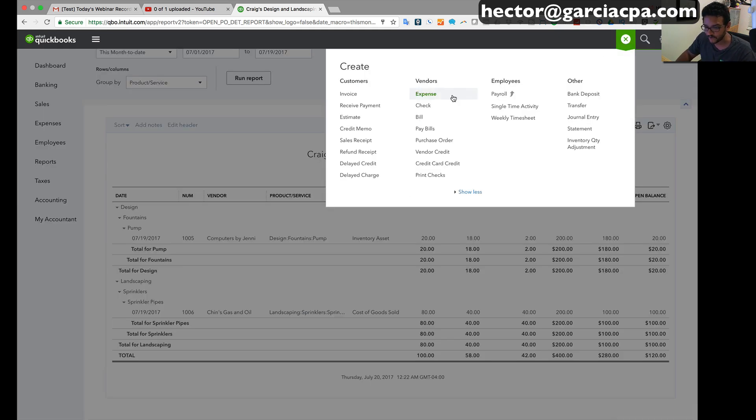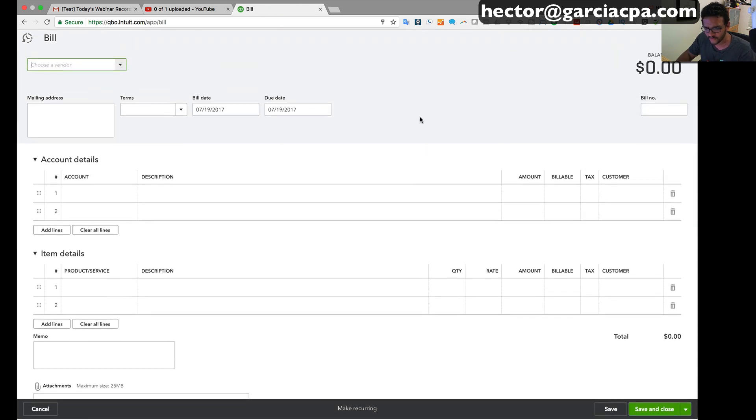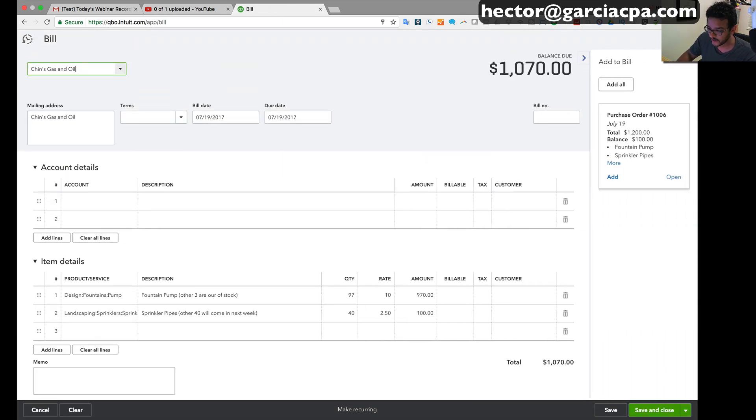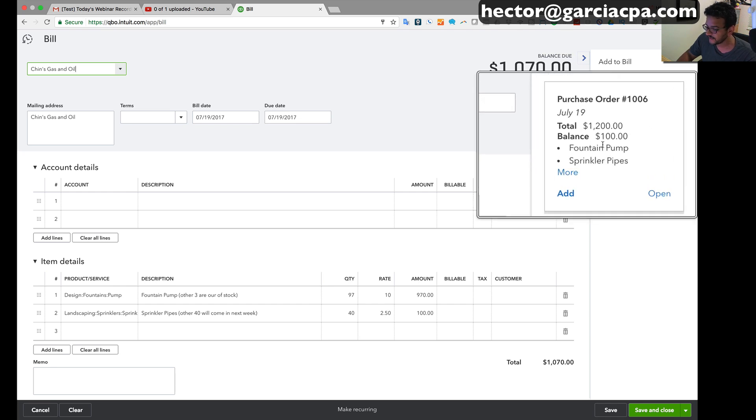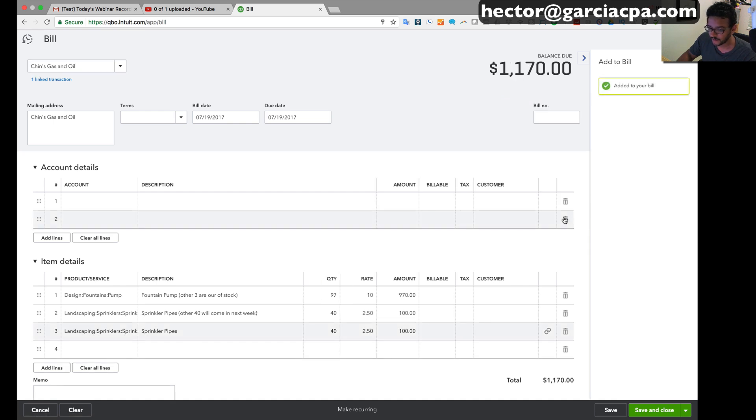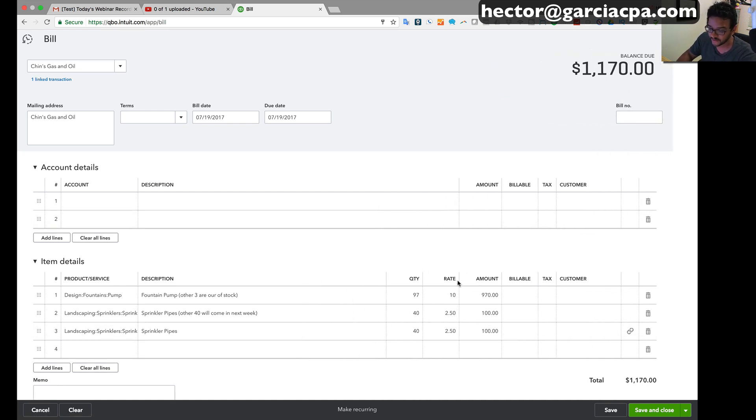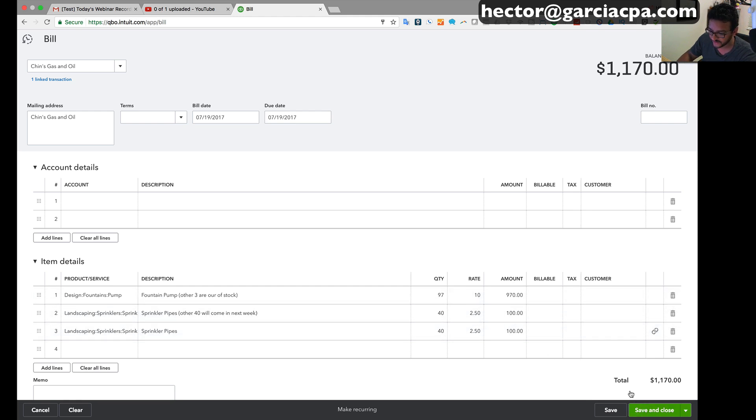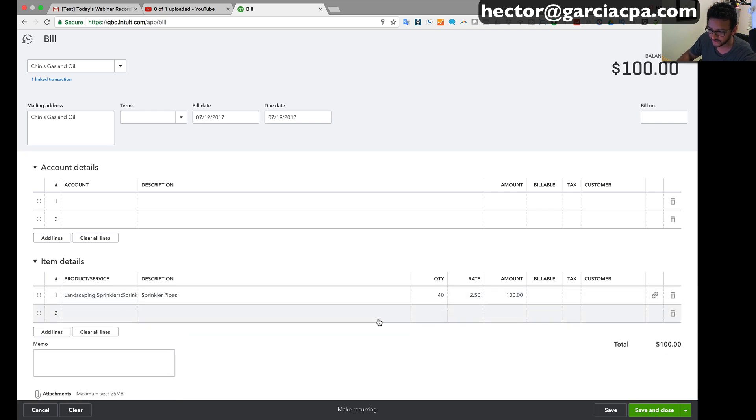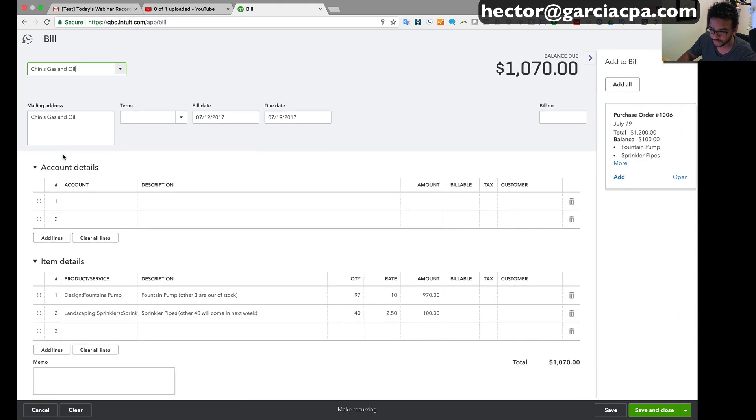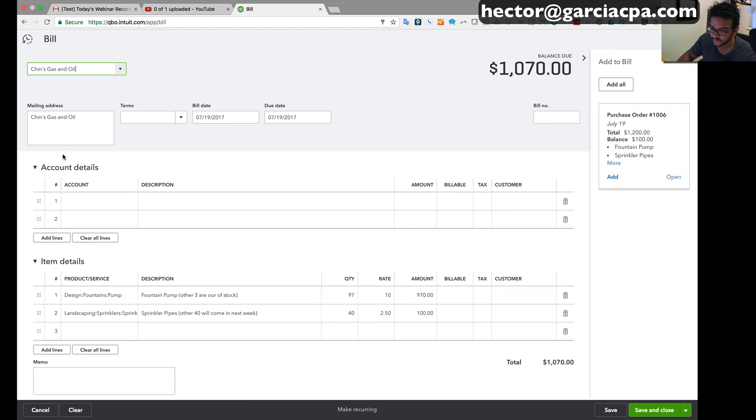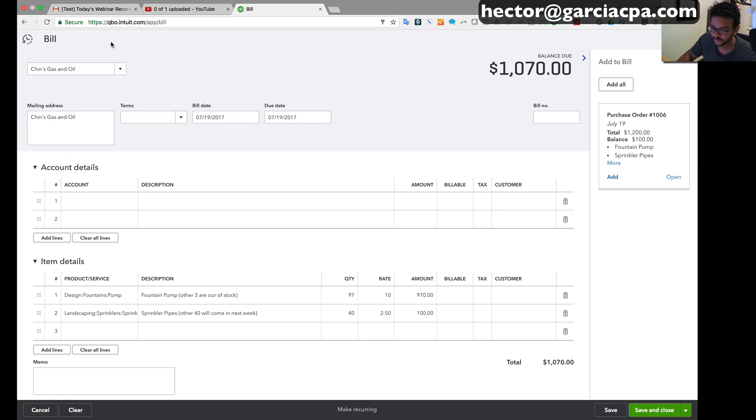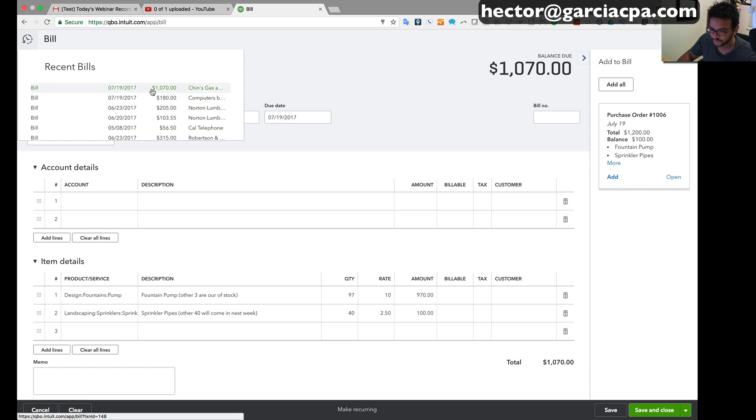So then when I go and receive another bill with the difference of that PO, I'm gonna select Chin Gas and Oil, I'm gonna have that little pop-up on the right side of the screen letting me know that there are pending orders. And then I'm gonna click on add and that's going to bring in the latest ones. The only kind of issue you will see is that in this particular case it loaded my previous bill right. So I don't want to do that, I want to do a brand new bill. So I already have my previous bill right here for $1,070.